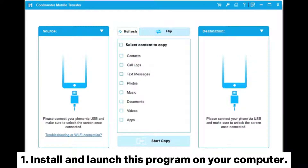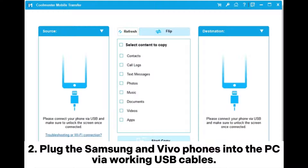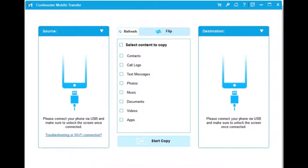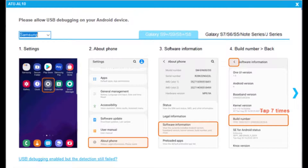Step 1: Install and launch this program on your computer. Step 2: Plug the Samsung and Vivo phones into the PC via working USB cables. To make the program recognize your devices, you need to enable USB debugging on them as prompted.